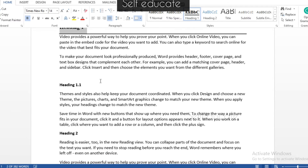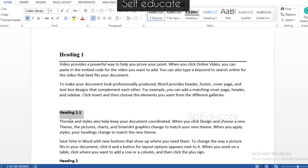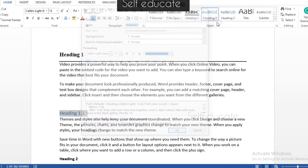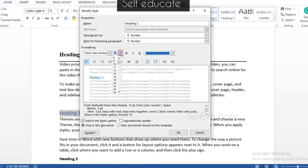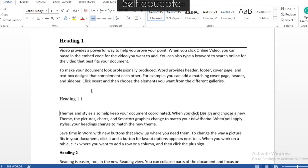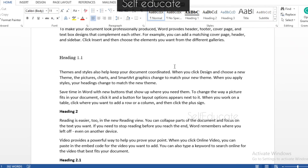Now Heading 1 has the style applied. For Heading 1.1, which is a subheading of Heading 1, make sure to apply the Heading 2 style. Click on Heading 2 and do the same formatting steps by clicking Modify. Since it is a subheading, I'm going to set the font size to 12, not bold it, change color to Automatic, and justify it. I'm not going to add paragraph or border settings for the subheading. Click OK, and you can see Heading 1.1 is now styled as Heading 2.